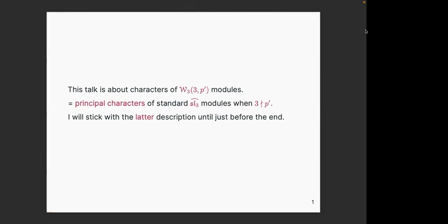When you want to compare the W-algebras and SL3-hat, you need a restriction that the parameters 3 and p-prime need to be co-prime with each other. I don't like that restriction, so I would much rather think about everything I'm going to talk about as principal characters of SL3-hat modules. I'll explain what I mean by principal characters. I don't really understand physics, but these VOAs underlie certain Argyres-Douglas theories — there is a paper by Cordova and Shao where these VOAs conjecturally underlie some Argyres-Douglas theories.